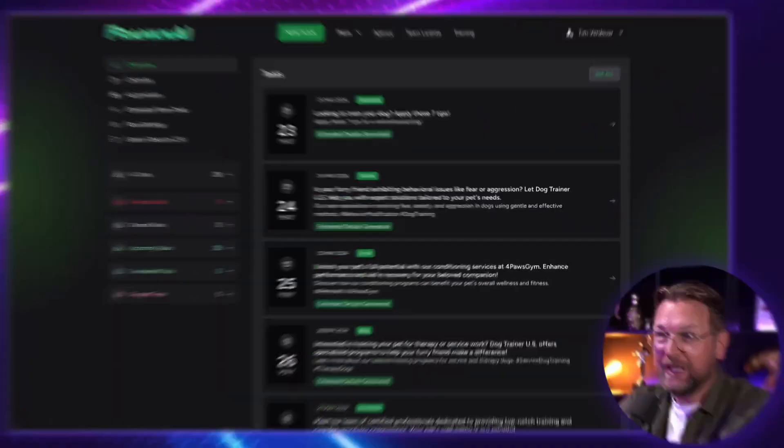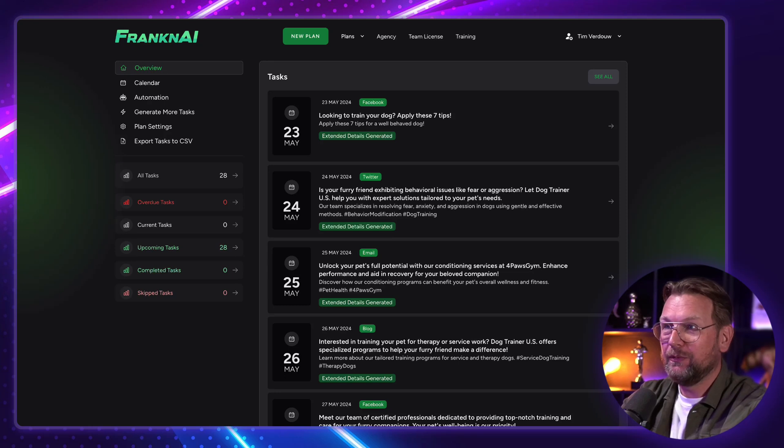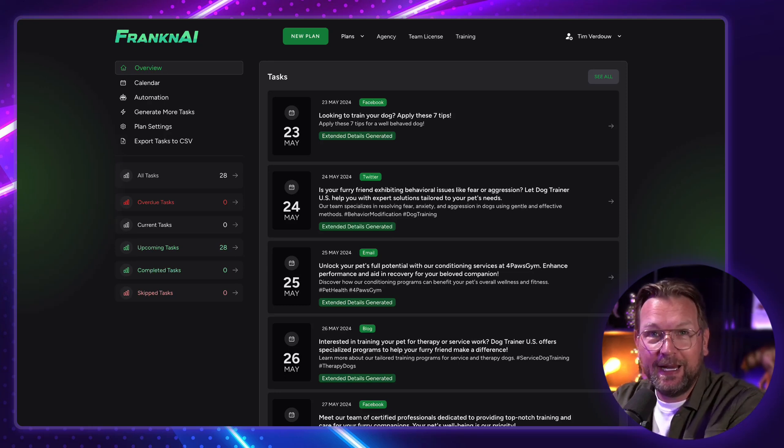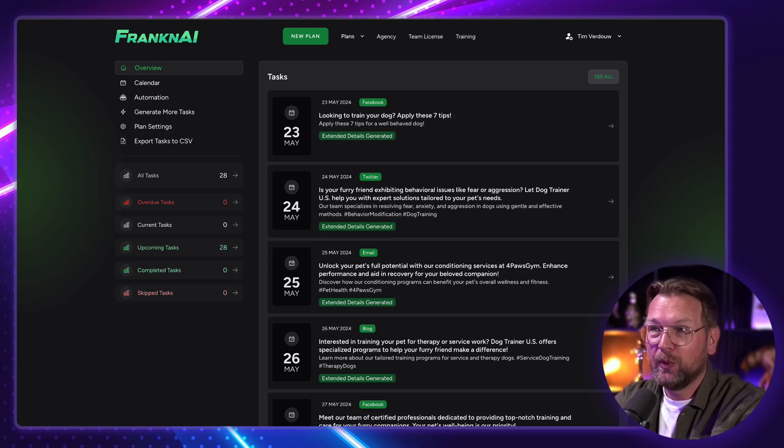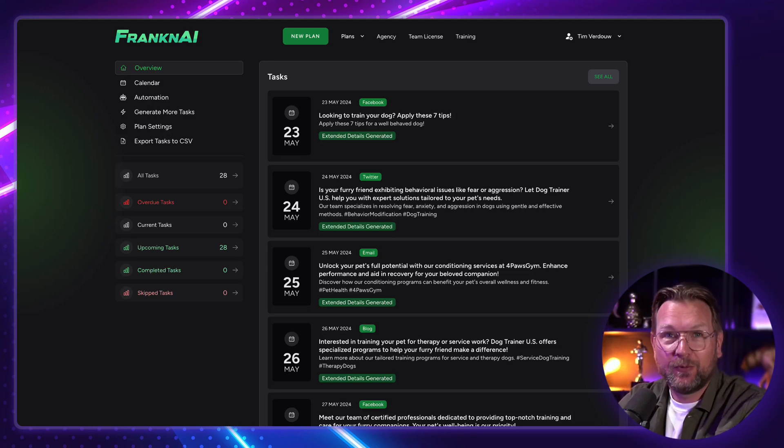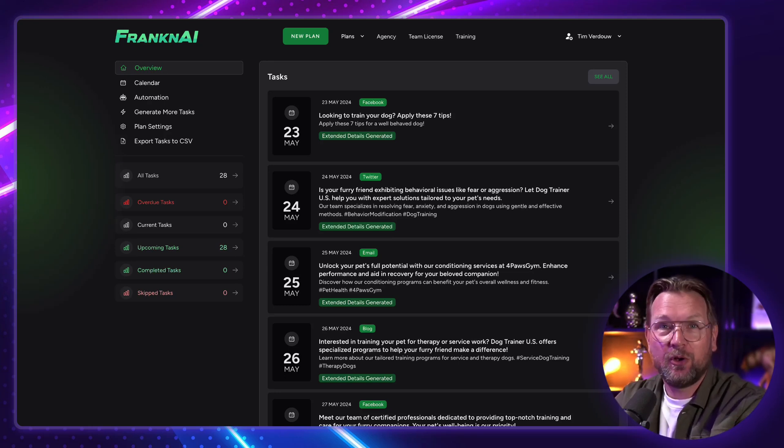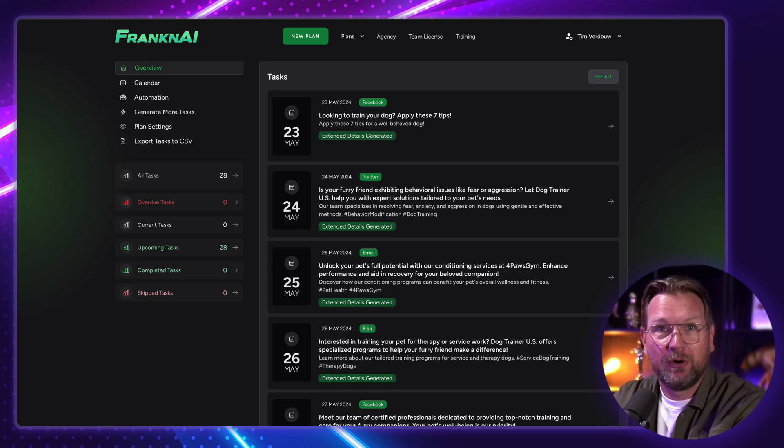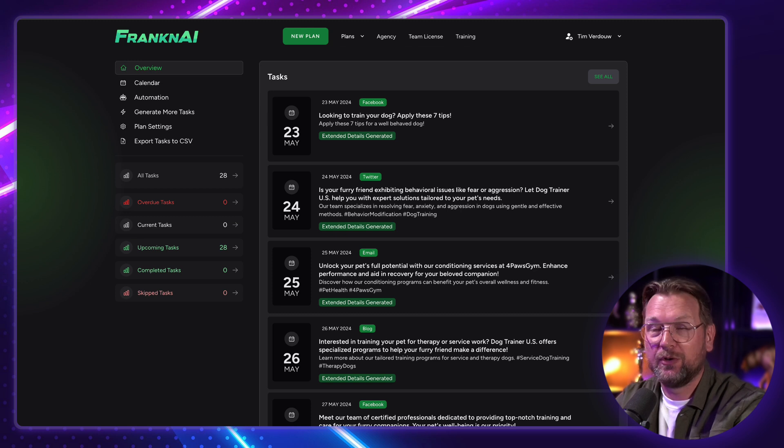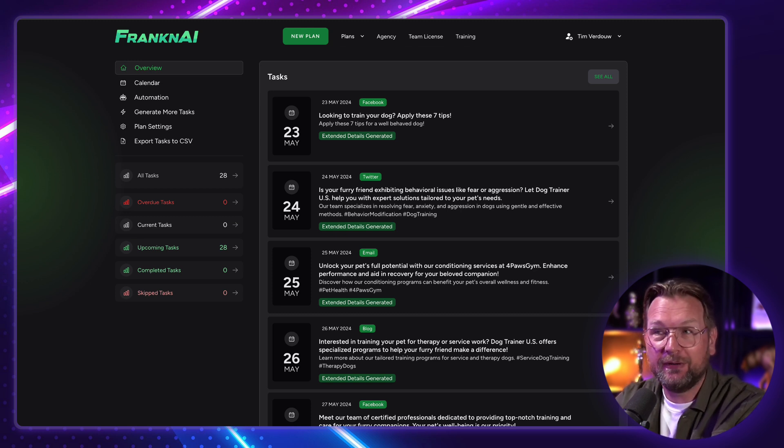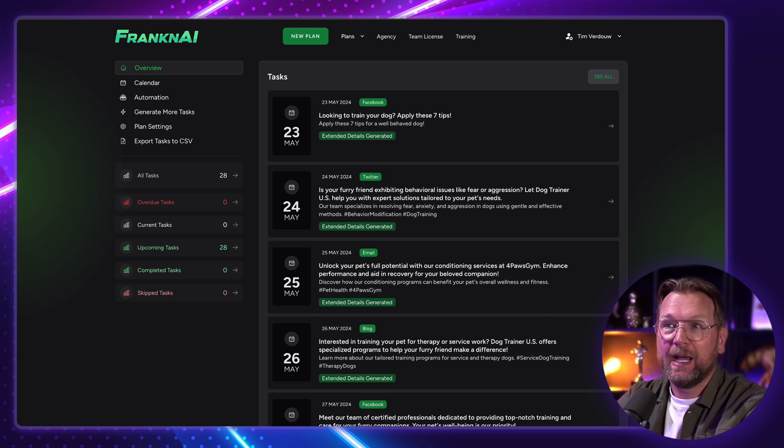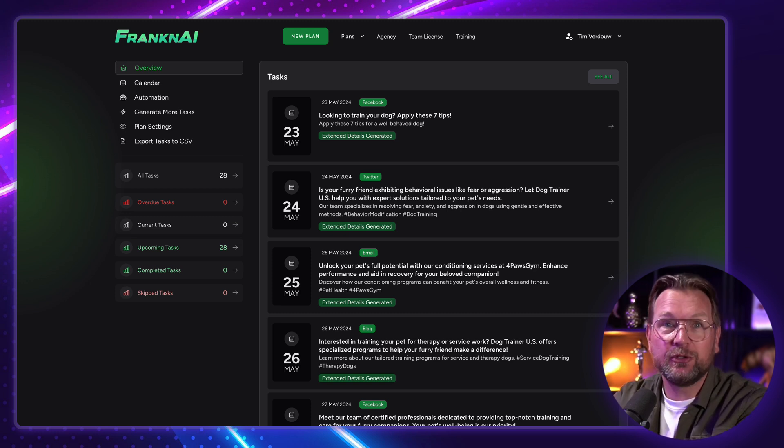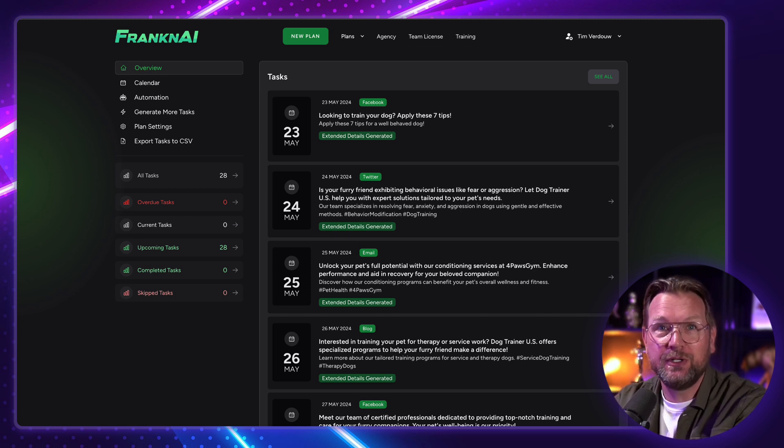How would you like it if you could have access to a platform that creates 365 days of content for you and also posts that to your social media channels? Today I'll be reviewing FrankenAI, which is a platform that will create content based on your website, your files, an audio file, whatever you like, and it will create those posts for you.